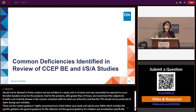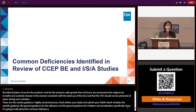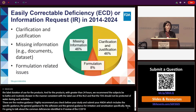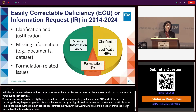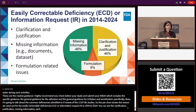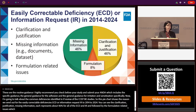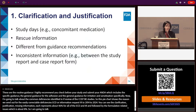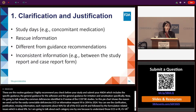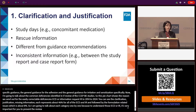Now I'm going to talk about the common deficiencies identified in the review of the CCEPBE and ISA studies. This pie chart shows the reasons we sent out for easily correctable deficiencies (ECD) or information requests (IR) from 2014 to 2024. Clarification, justification, and missing information each represent about 46 percent of all ECDs and IRs, followed by formulation-related issues at about 8 percent.